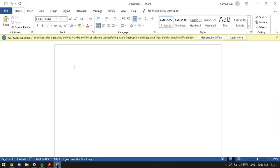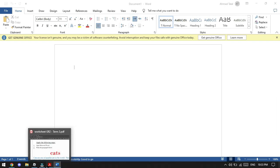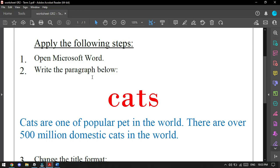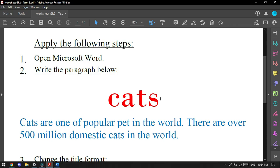You will see the next step: write the paragraph below. This one, you will write all of this. 'Cats' - this is the title. And after you write 'cats,' you will click Enter without changing the color, without changing the style, anything. Just write the paragraph.